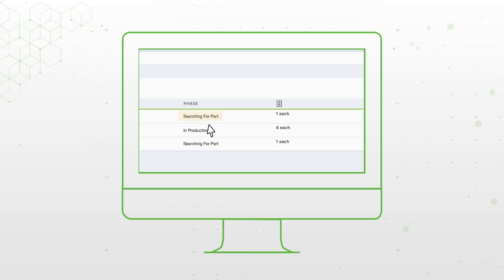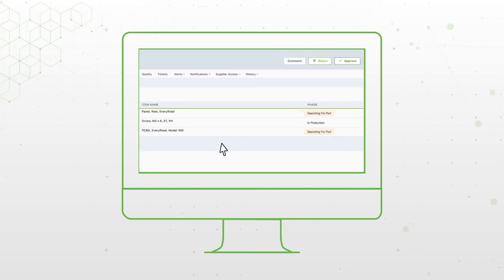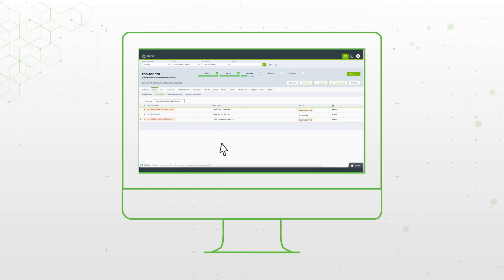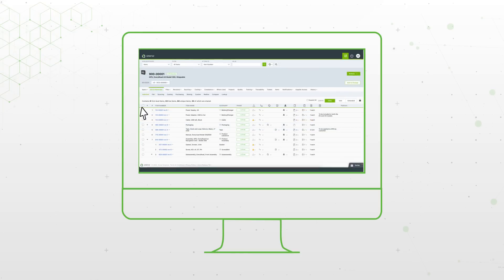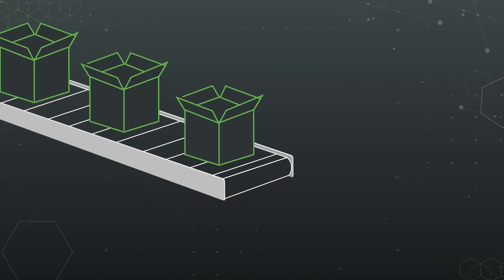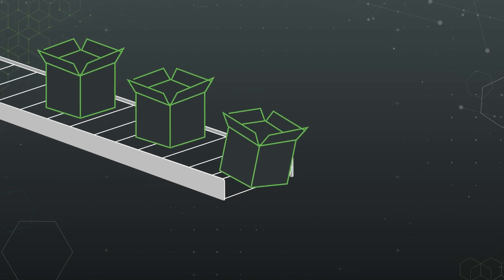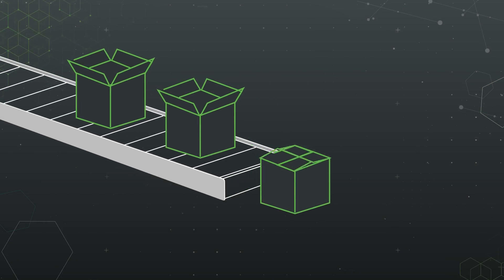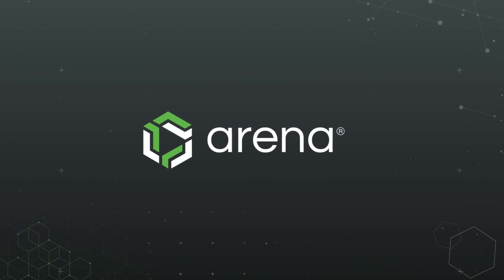So you don't have to spend hours searching for the right part or risk sending the wrong information to manufacturing. By providing full control and visibility over your BOMs, Arena streamlines processes and helps you get innovative, high-quality products to customers fast.